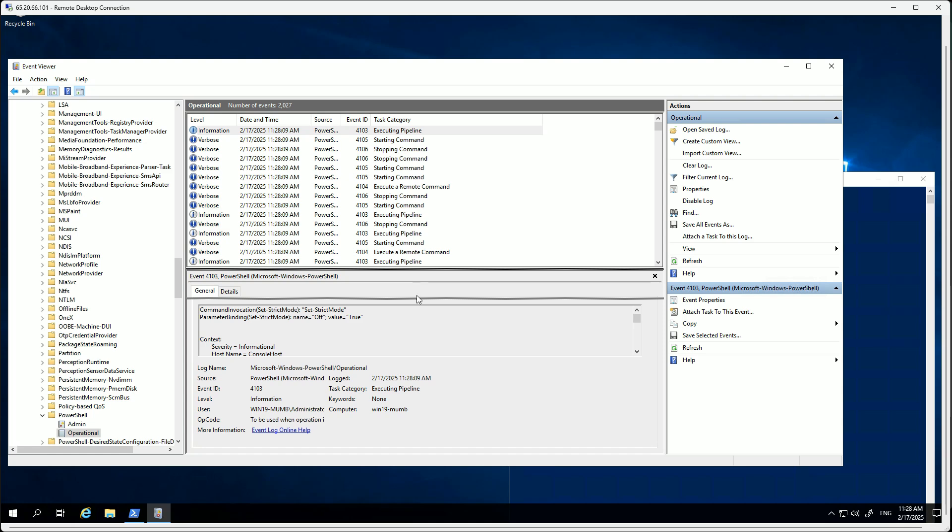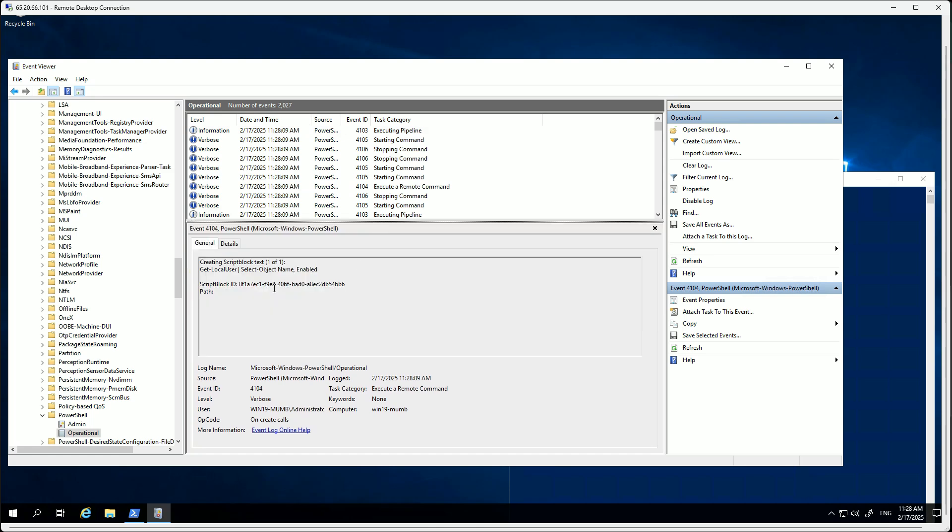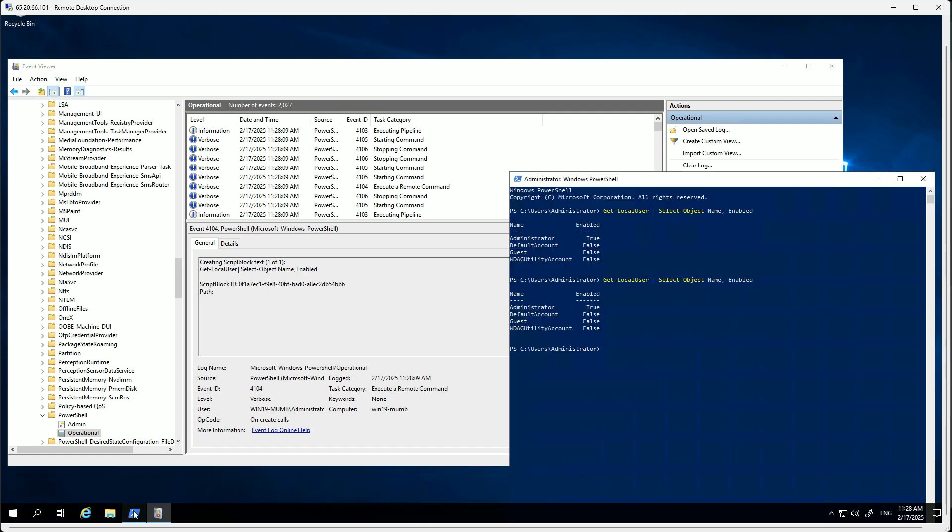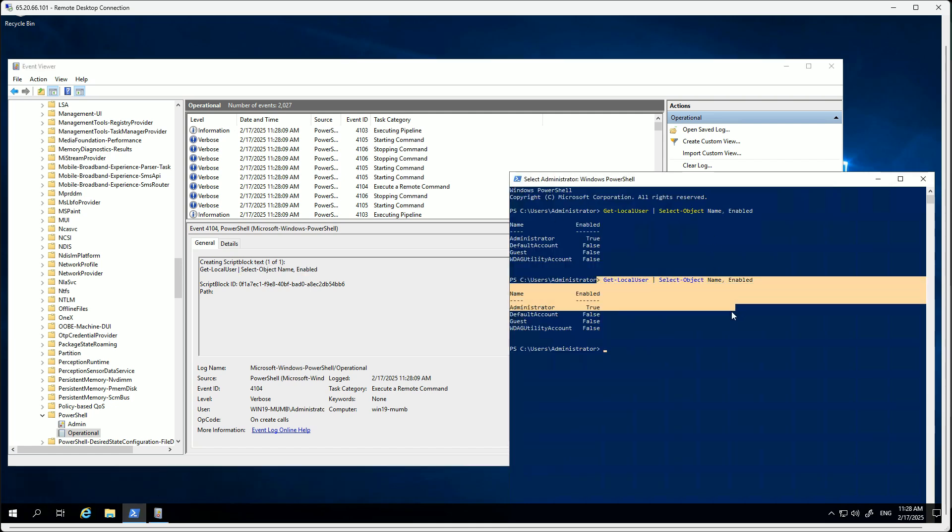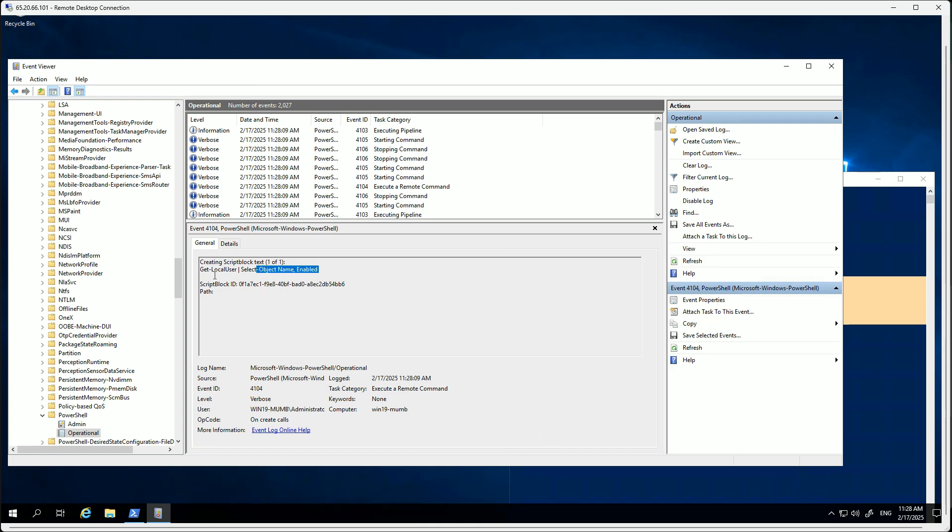We can then probably remove the filters as well if you want. Let's remove the filter and now we can again run our command and let's see. Perfect, we have executed the command one more time. And you can look for 4104. Perfect, yes - can you see this? Get-LocalUser Enabled. And in your case, this is the command executed by the attacker.